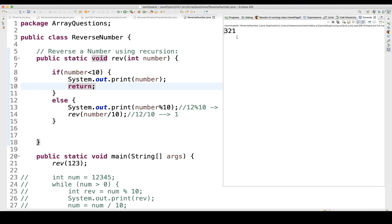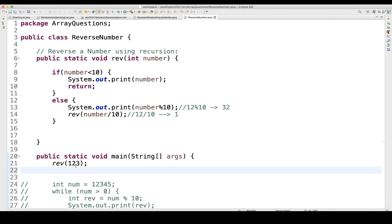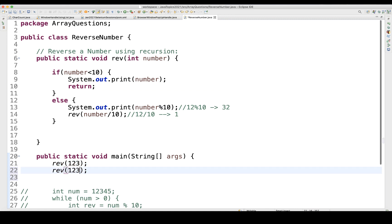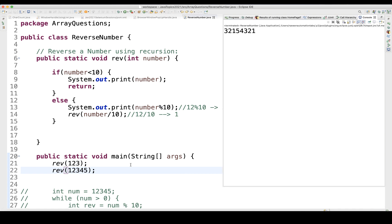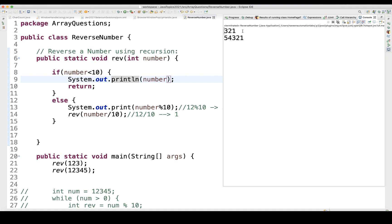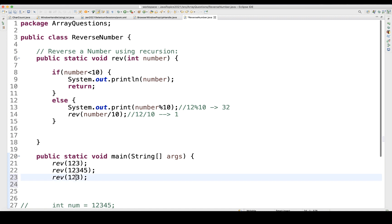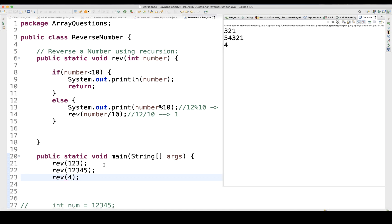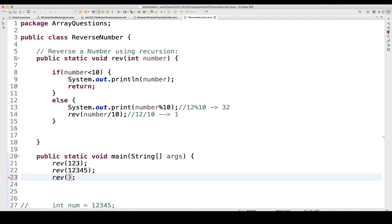Once again we see 3 2 1. Now let's test with 12345 — the reverse is happening: 5 4 3 2 1. Let's also add a line break so it prints on separate lines. And for a single digit number like 4, the reverse of 4 is 4 only — and yes, it gives you 4.